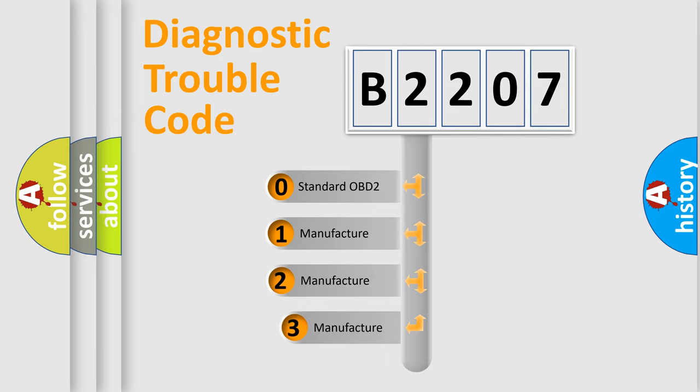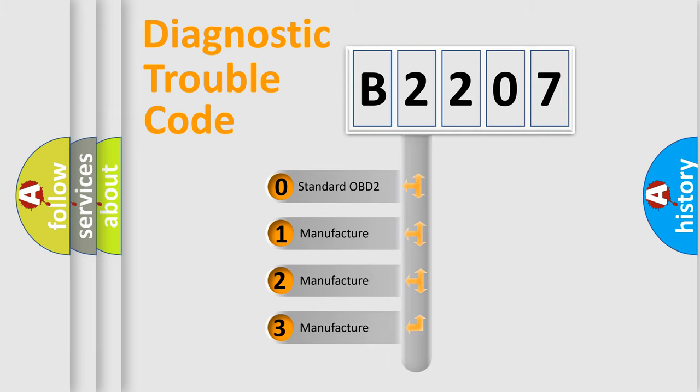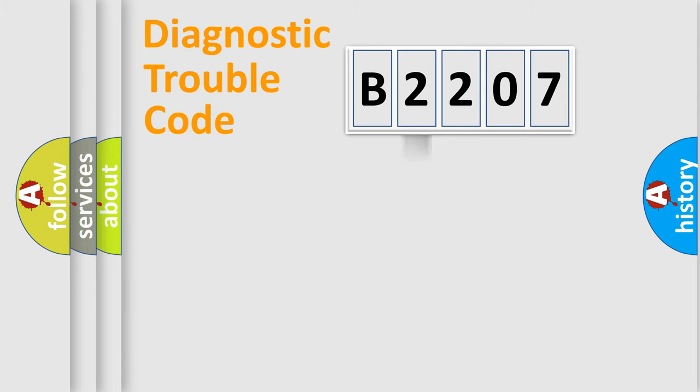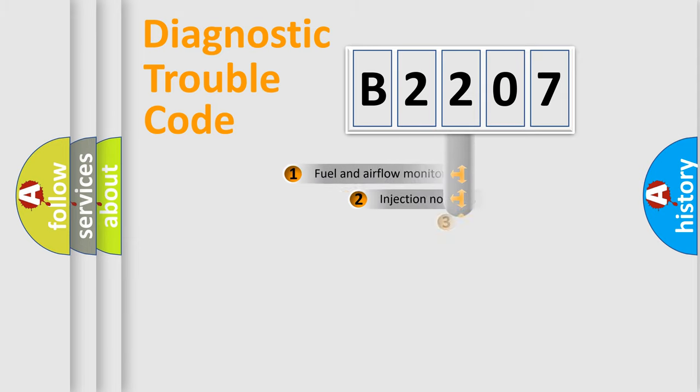If the second character is expressed as zero, it is a standardized error. In the case of numbers 1, 2, or 3, it is a more specific expression of the car-specific error.